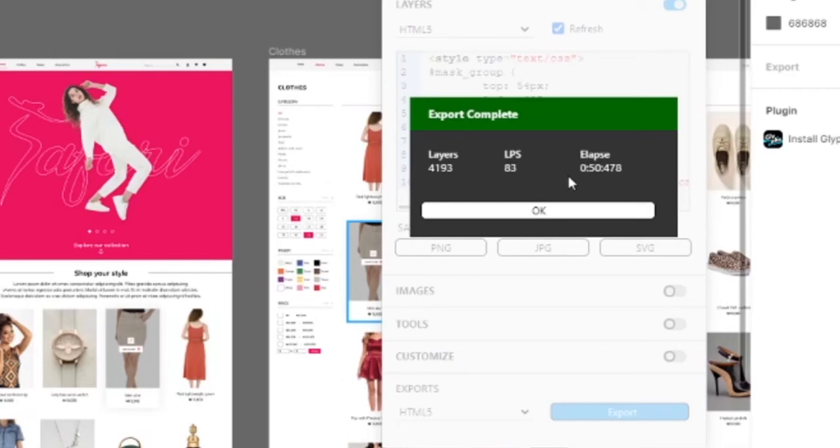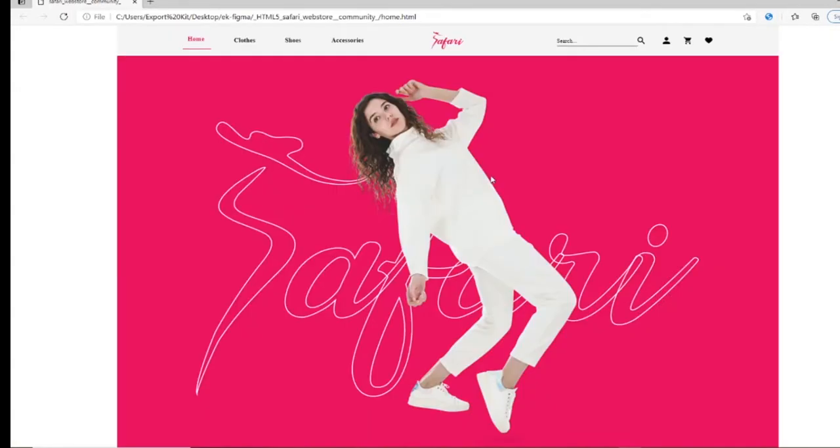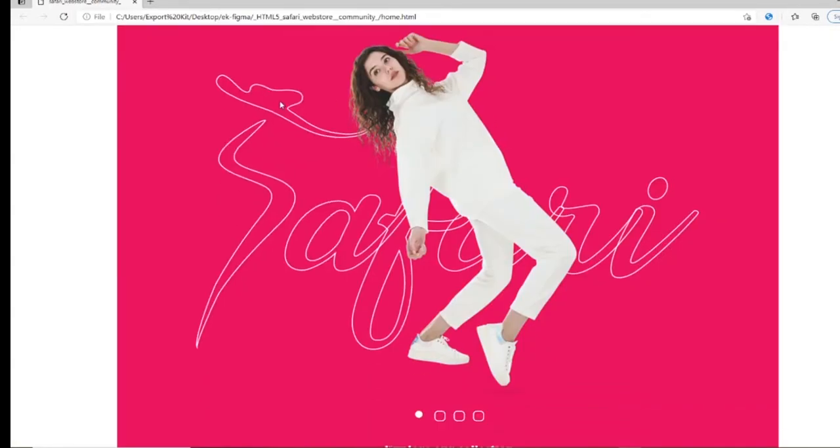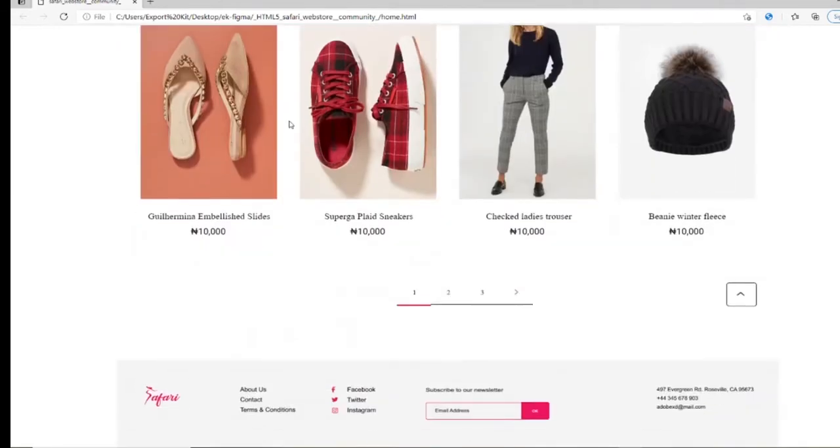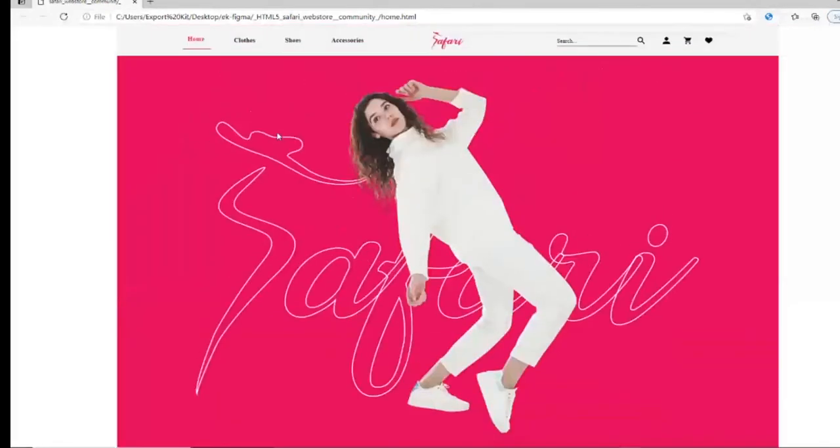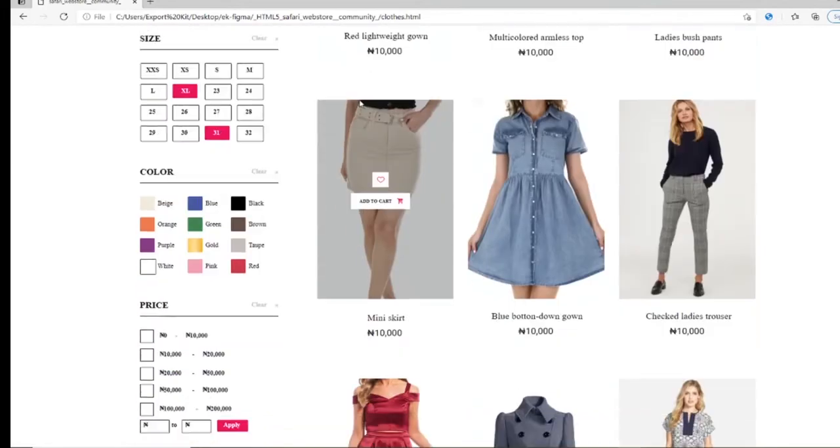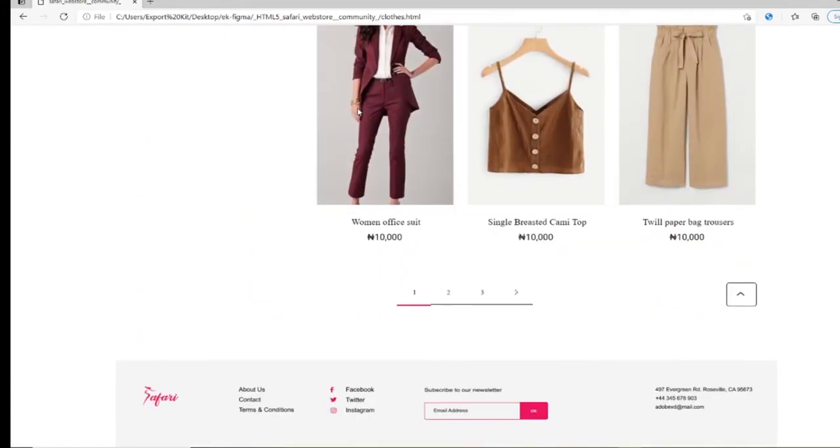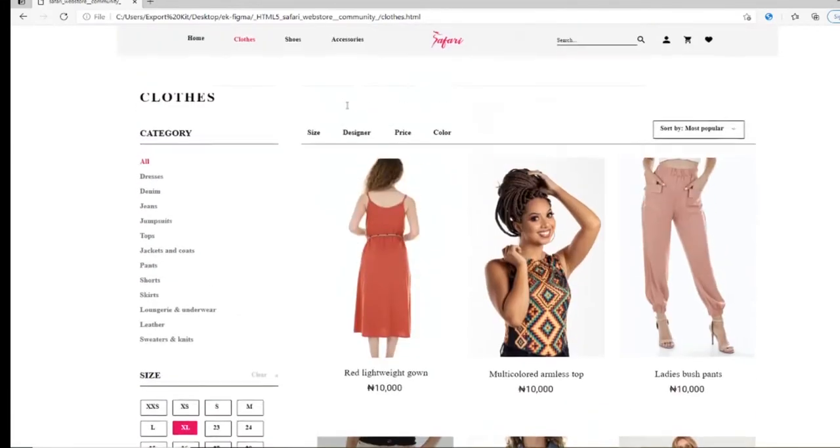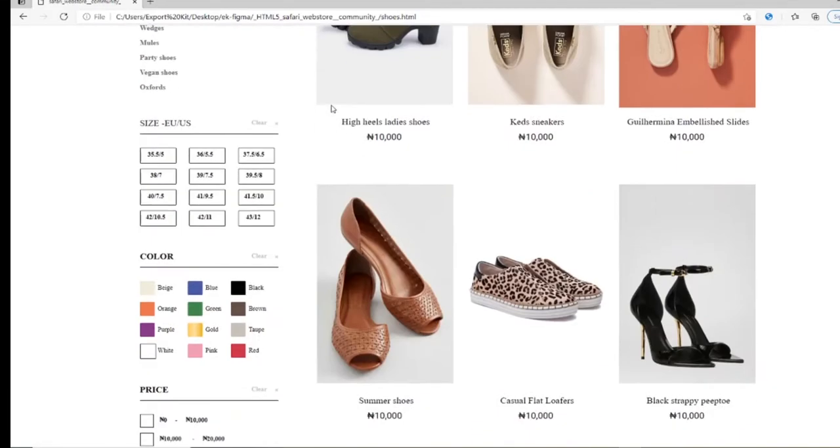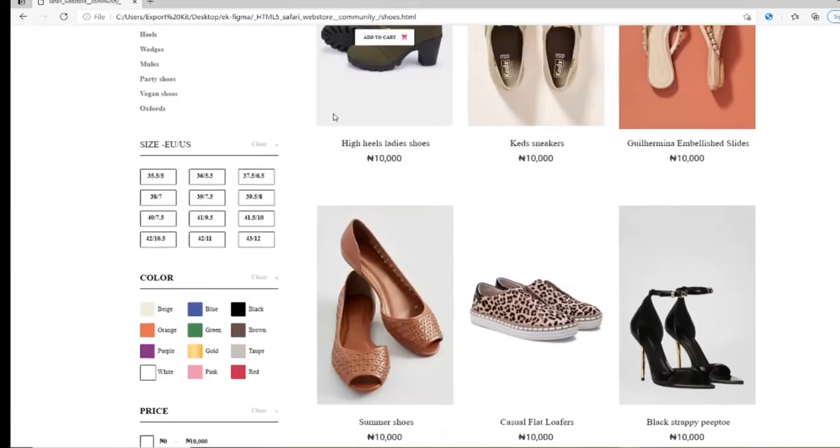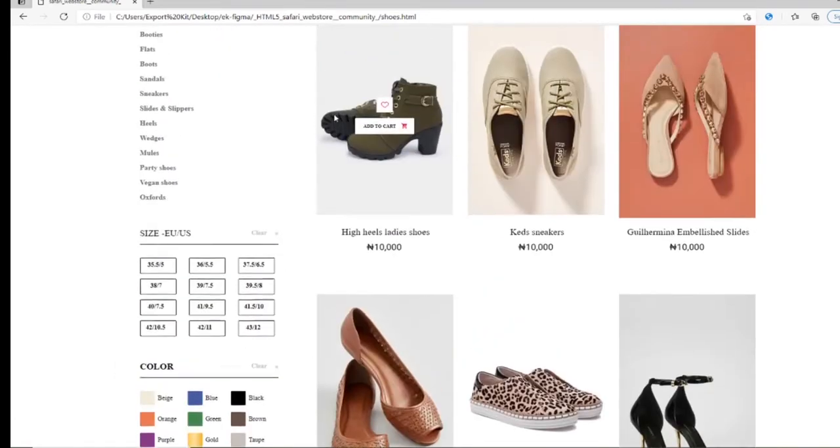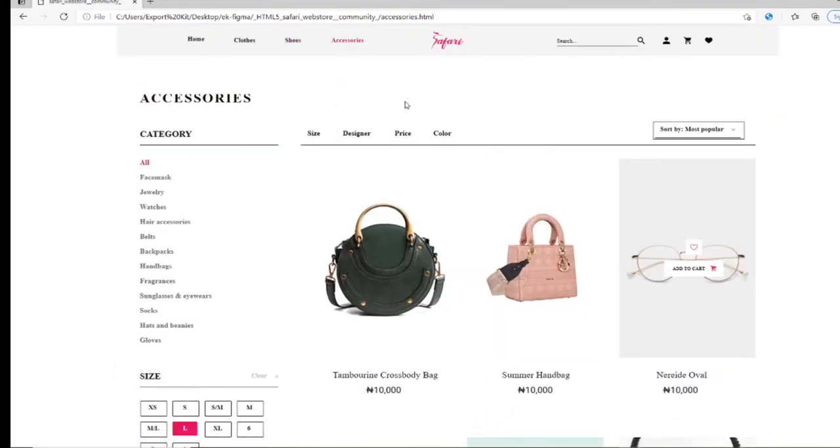There are faster methods and you'll see that we have all our files. Let's take a look at home. Now we're going to go through most of the content just to ensure it all renders correctly. Let's see if we have clothes. Let's check shoes, accessories.